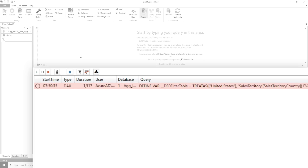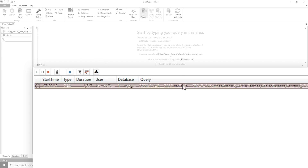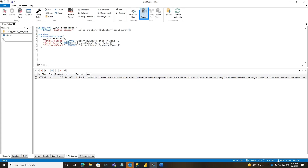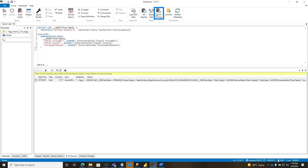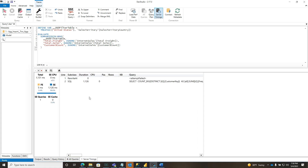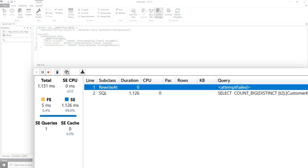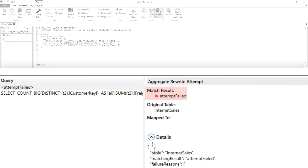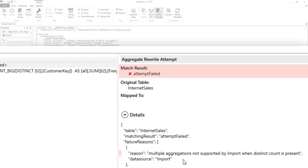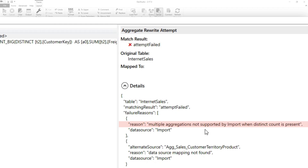Definitely didn't hit the agg. Let's turn on server timings and run this. Go over to server timings — definitely a fail. The error says: multiple aggregations not supported by import when distinct count is present.